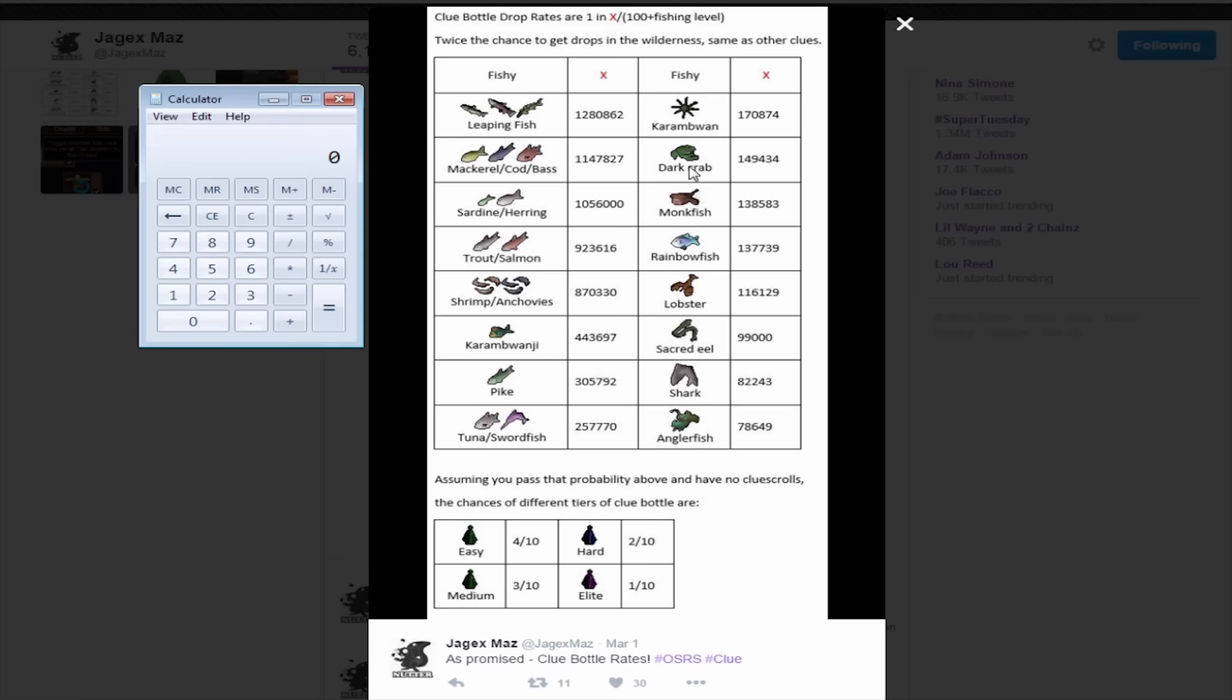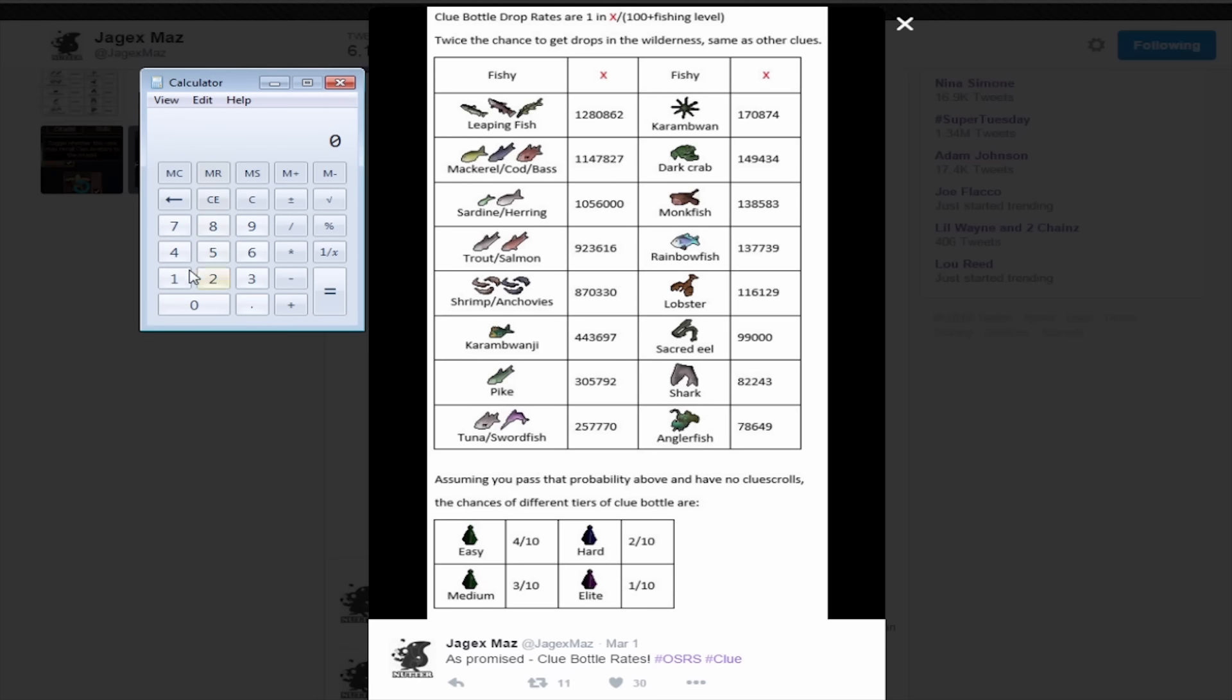So at monkfish, as you guys can see, the chance is 1 in 138,583. However, basically you want to divide that by 100 plus your fishing level. So in my case, I was 83 fishing when I got it, so obviously 183. So if I do 138,583 divided by 183, I believe this is correct when I say it was a 1 in 757 chance of getting a clue bottle.